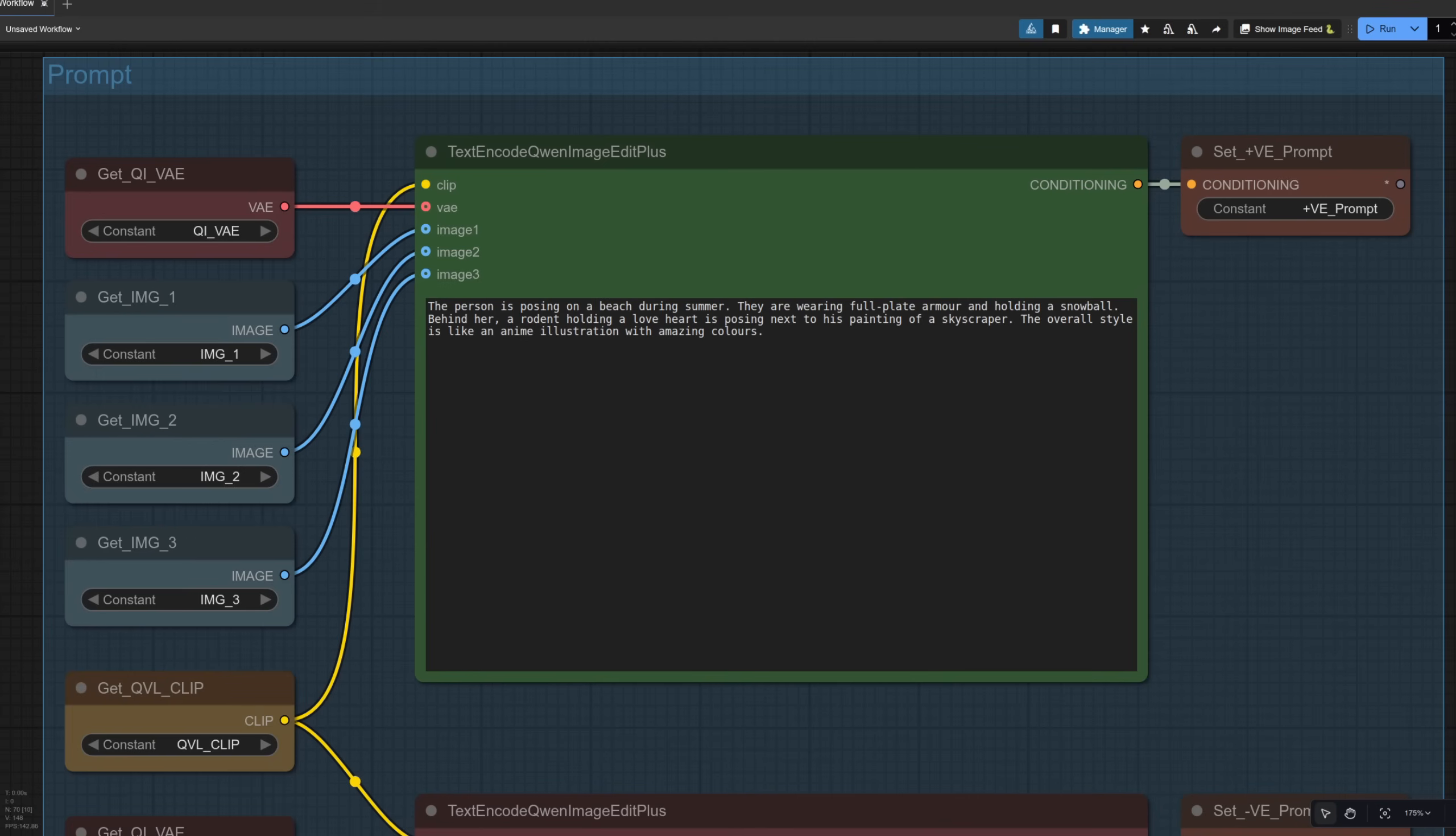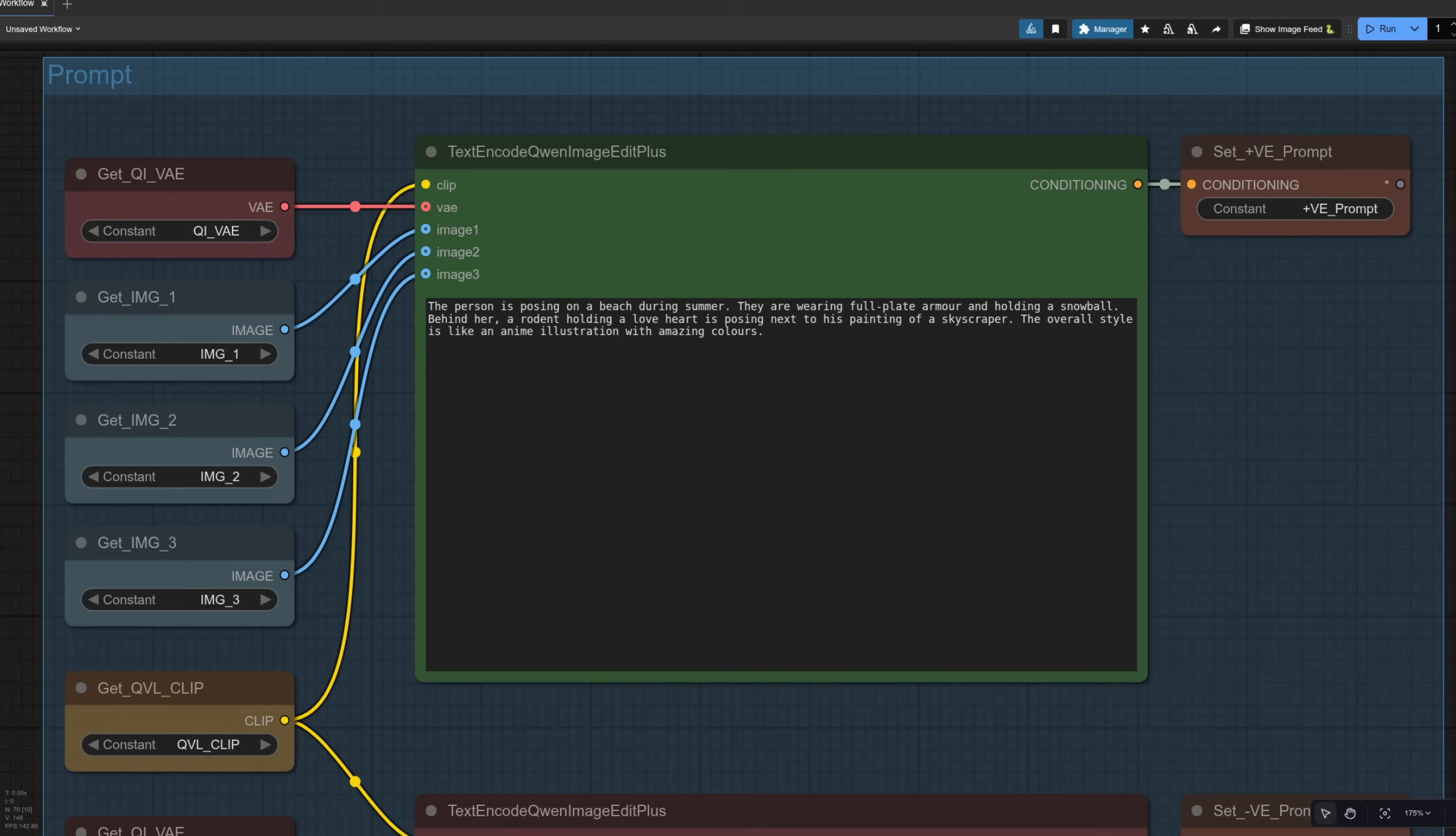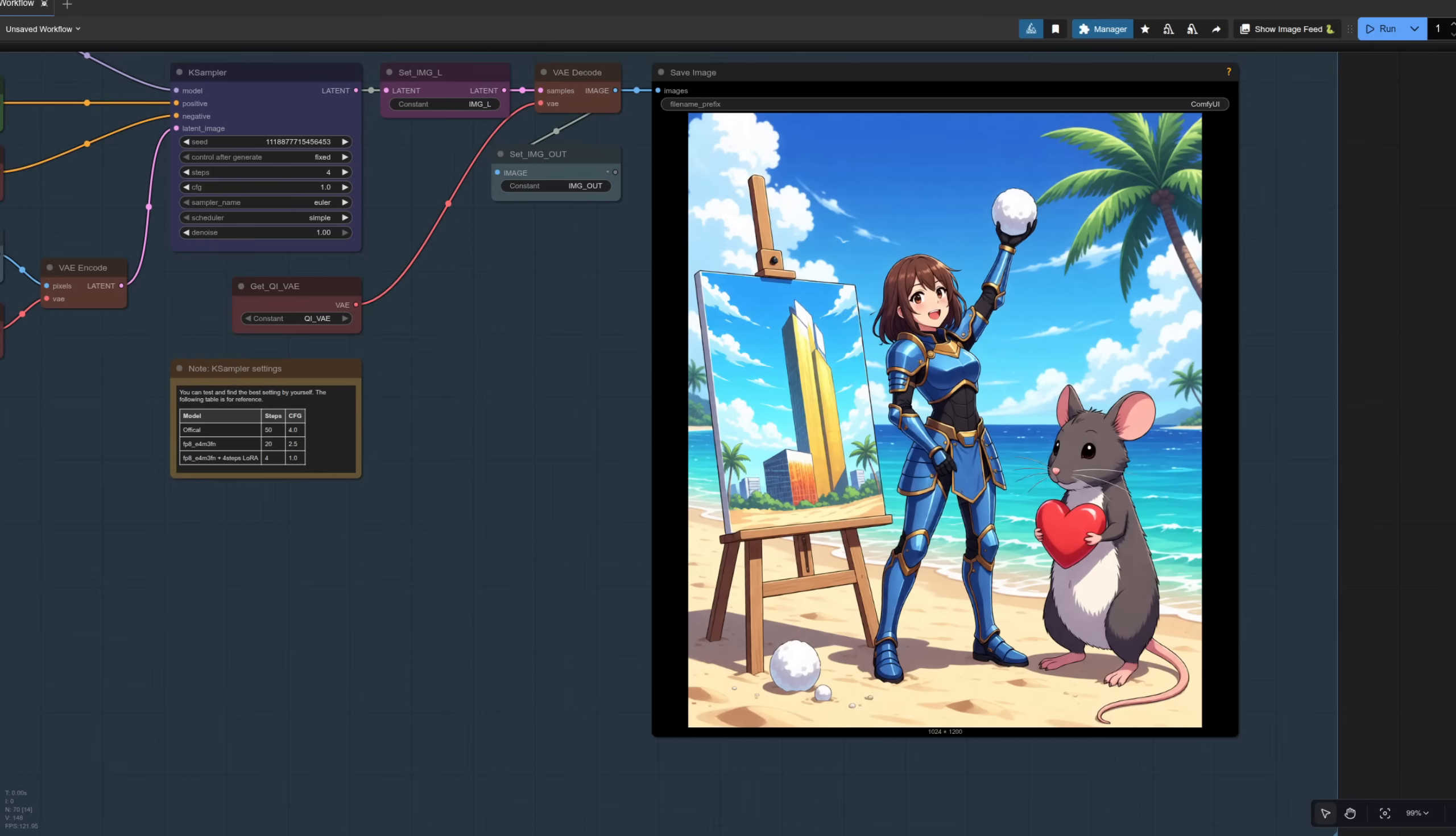So I've got the person is posing on a beach during summer. They are wearing full plate armor and holding a snowball. Behind her, a rodent holding a love heart is posing next to his painting of a skyscraper. The overall style is like an anime illustration with amazing colors. Now, this time I've had to specify the anime illustration because the rodent is more of a photographic style. So it will switch styles if you've got different images with different styles in there, which may indeed be what you want. You might want to mix and match styles. But in this case, I want it like the original anime.